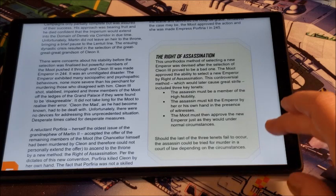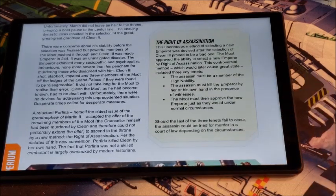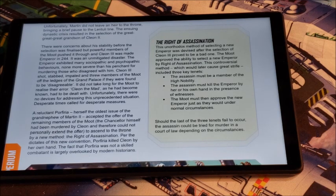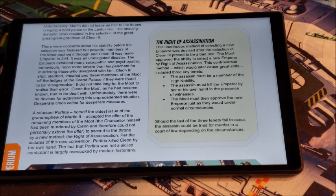This unorthodox method of selecting a new emperor was devised after the selection of Cleon III proved to be a bad one. The moot approved the ability to select a new emperor by right of assassination. This controversial method, which would later cause great strife, included three key tenets.